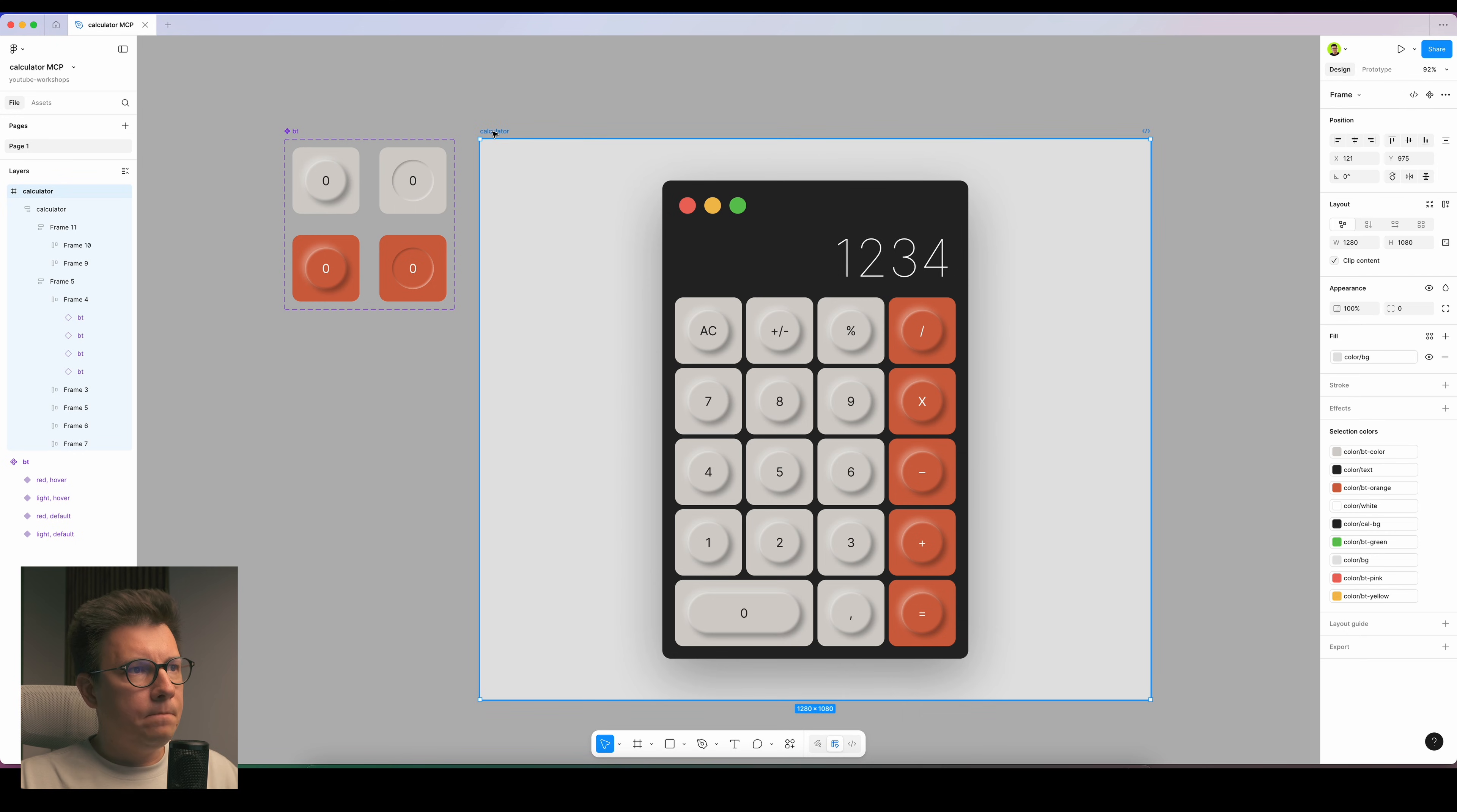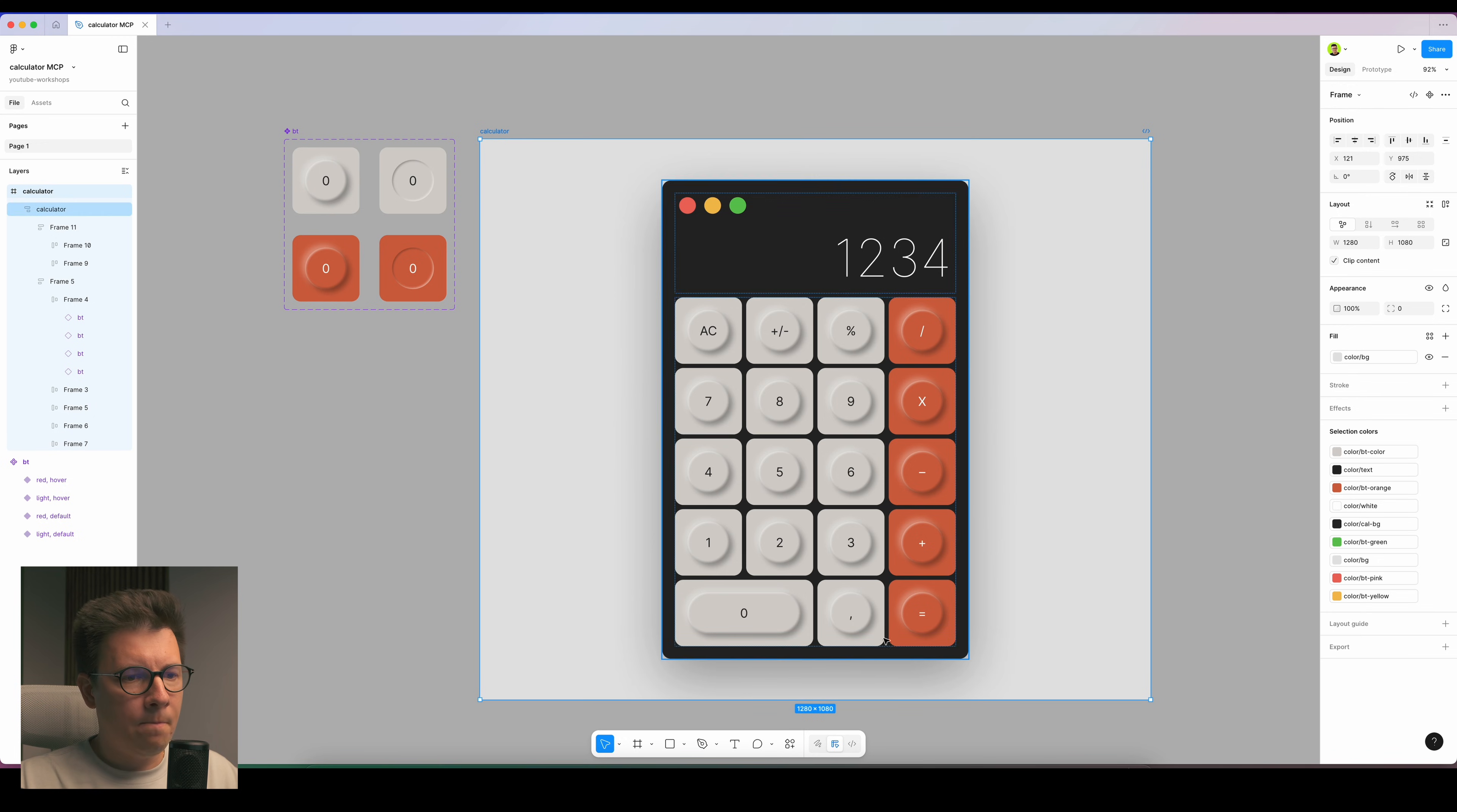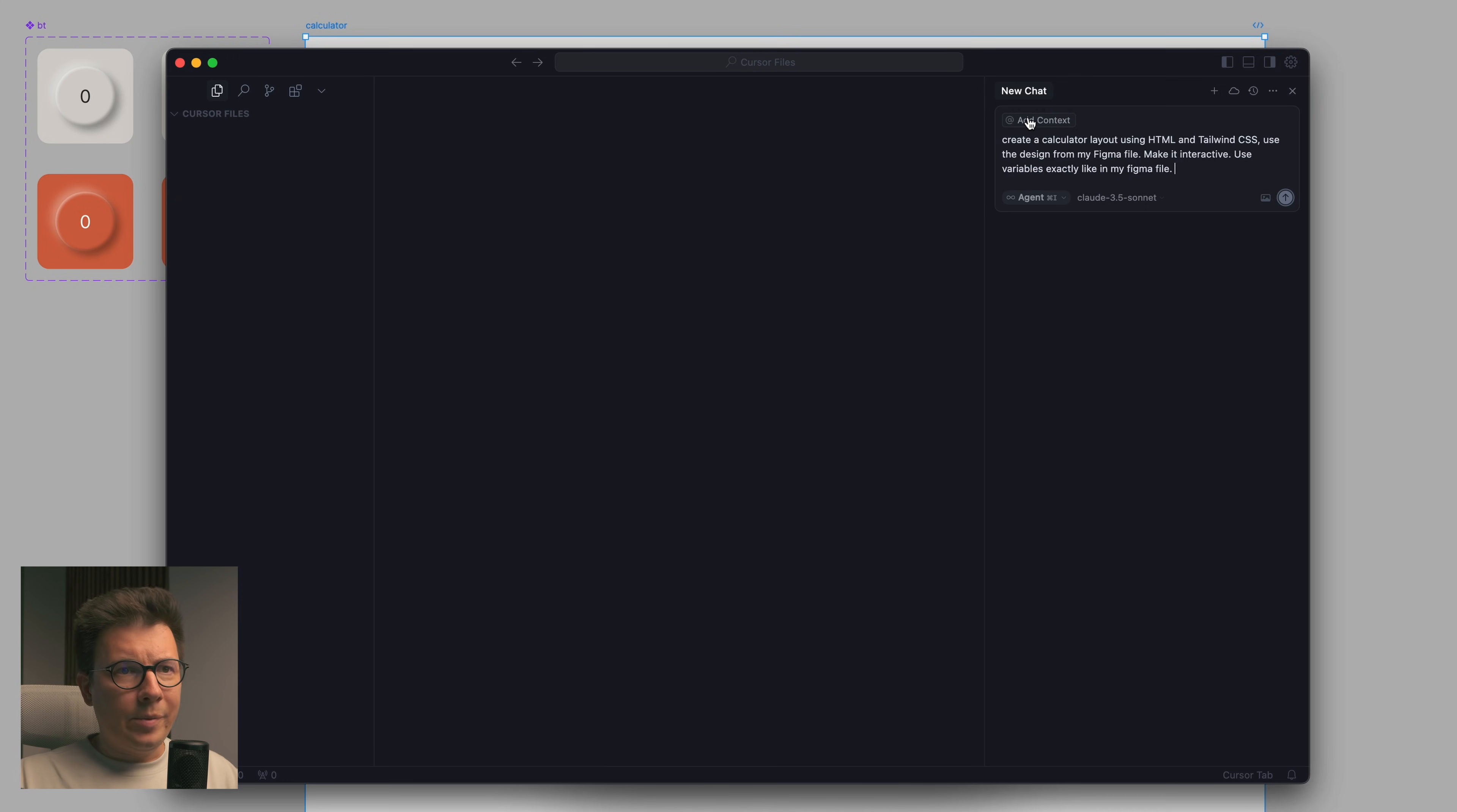I have a folder open where all my files are for Cursor. So it's Cursor files. This is the beginning of the new era. We open our Figma file again, I select the frame where my design is, the design of the calculator.